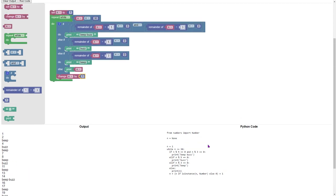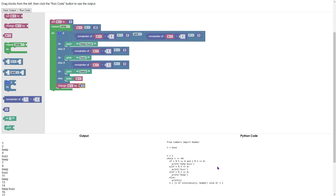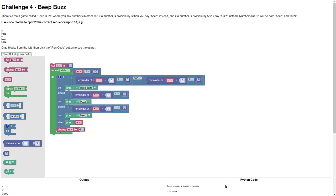Cool thing about this is it also shows us what the code would look like in Python. If we had a Python interpreter we could run it from that. So there is some Blockly code for the game BeepBuzz.